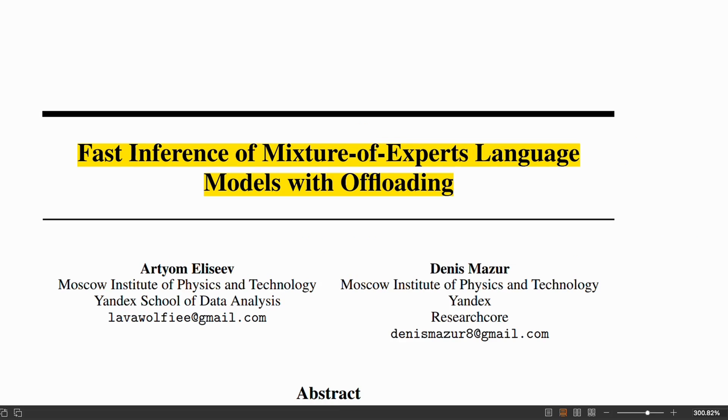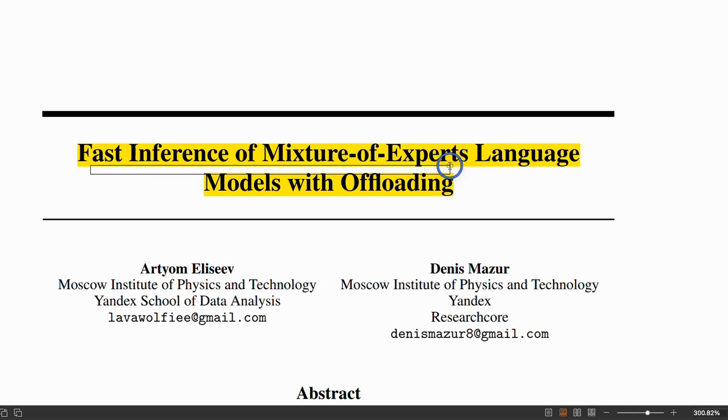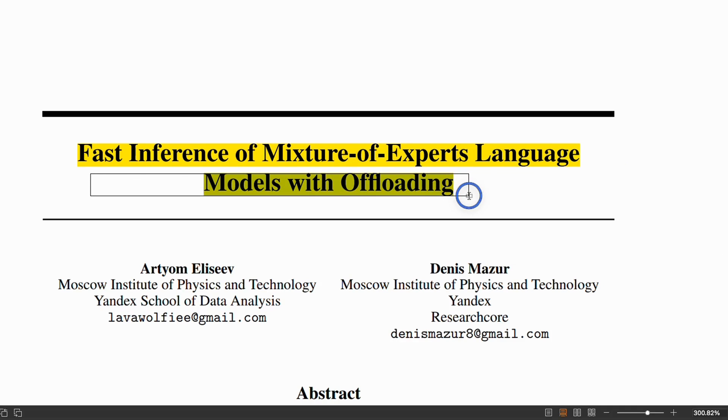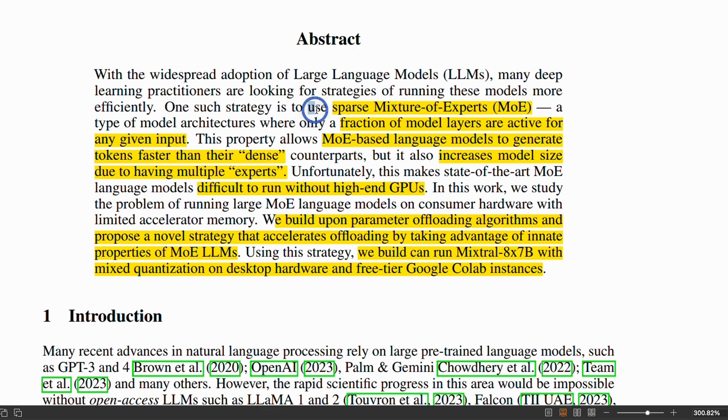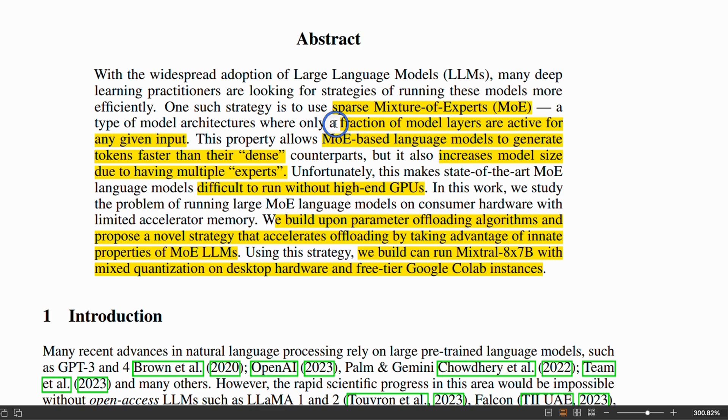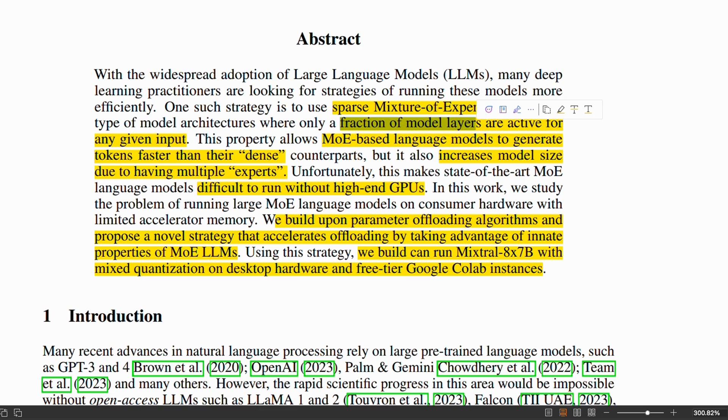This is possible thanks to this amazing paper, fast inference of mixture of experts language models with offloading. Mixture of experts are sparse in nature. That means in order to process an input prompt at a given time, it uses only a fraction of model layers. In case of the MoE model from Mistral AI, it uses only two layers to process any given token.